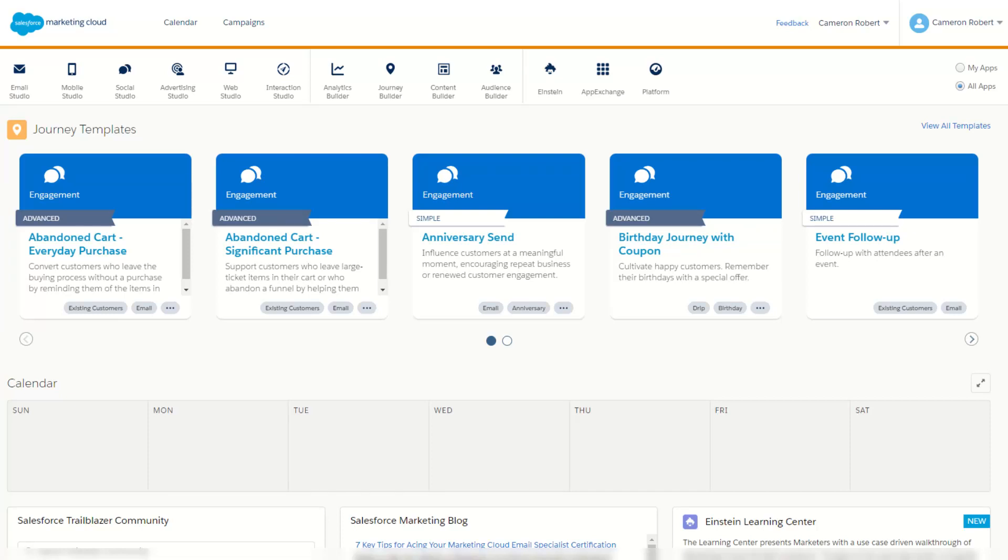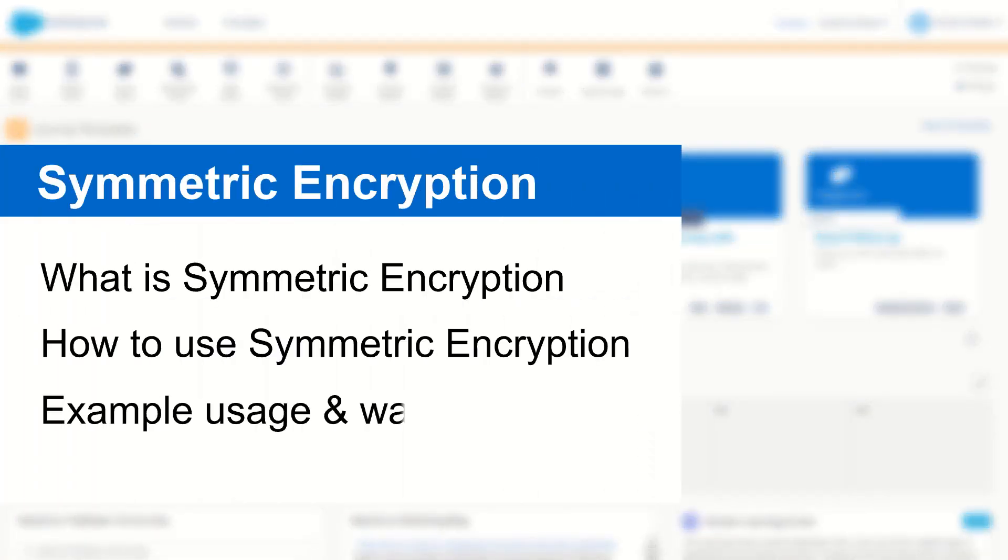G'day Trailblazers, my name is Cam and in this video we're going to talk about symmetric encryption using AMPscript in Salesforce Marketing Cloud.